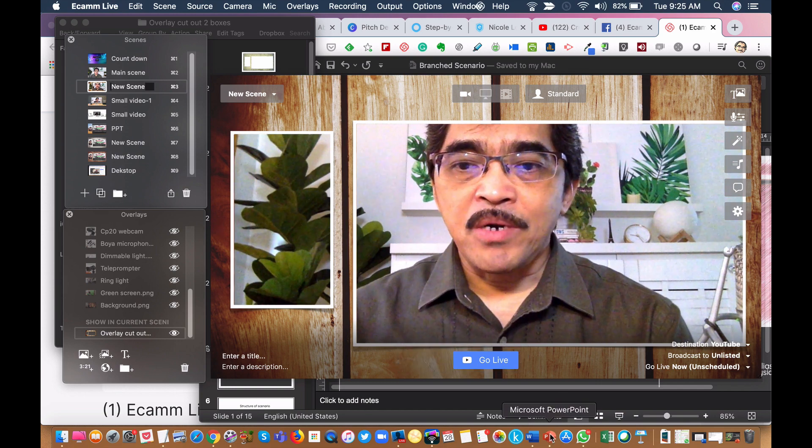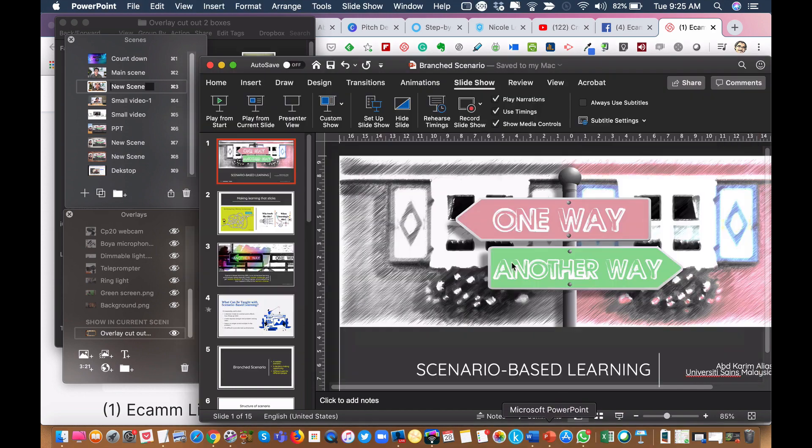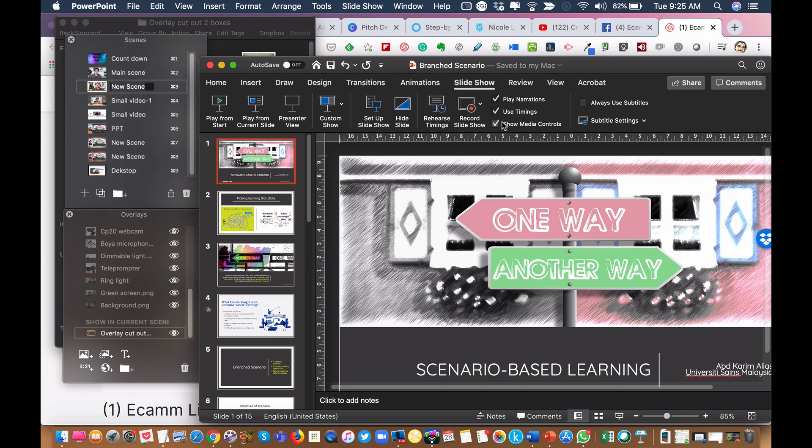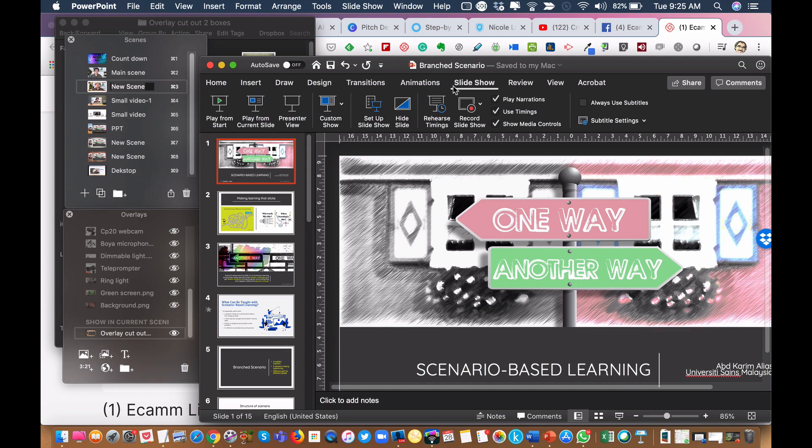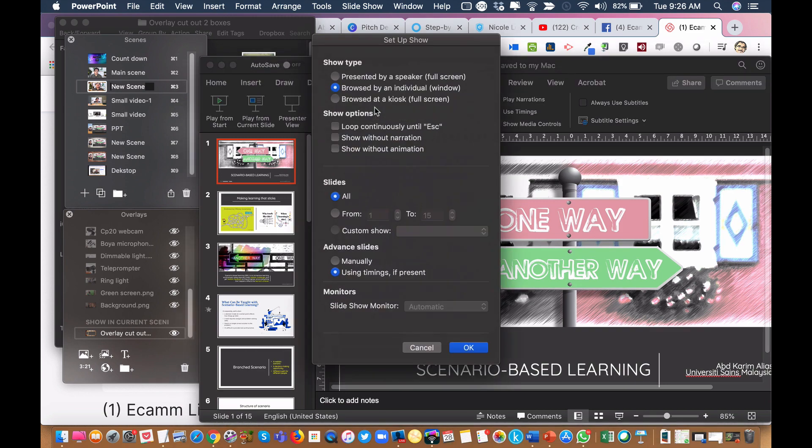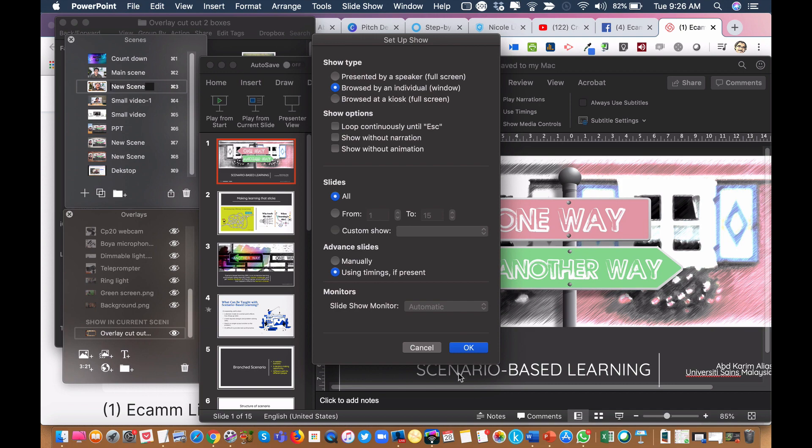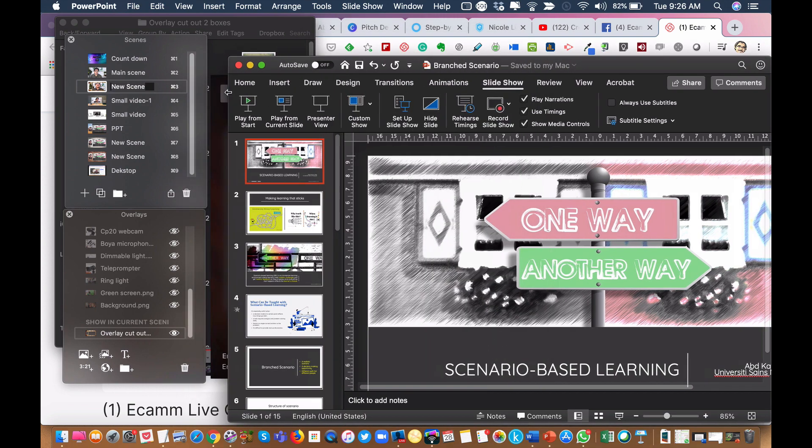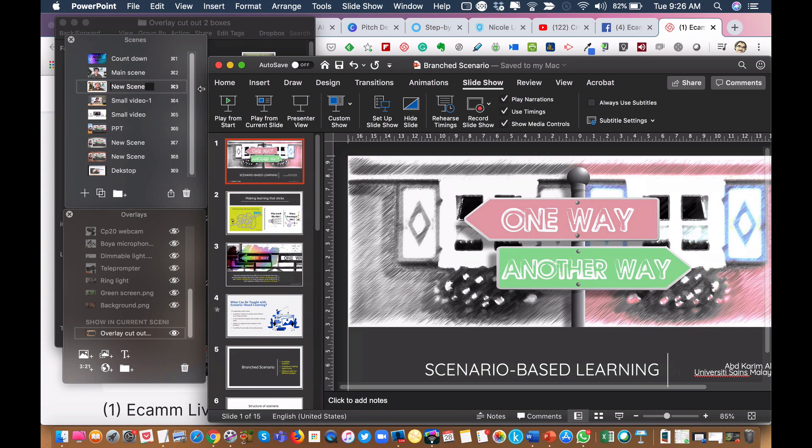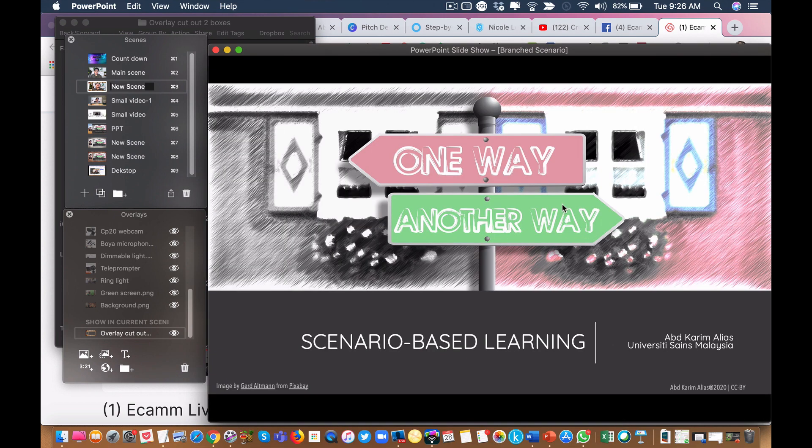I have my PowerPoint here, the slides. Usually what I do for my PowerPoint, I will set up slideshow. The default is presented by speaker full screen. But I would choose browsed by an individual window. The reason being, I can adjust the size of the window to whatever size that I want. And then when I play full screen, my PowerPoint will play within that screen.